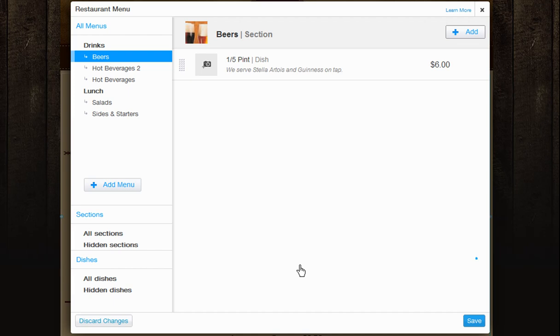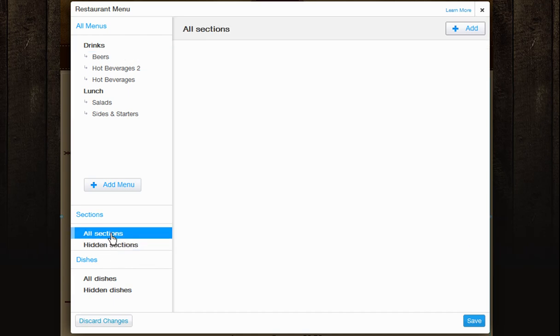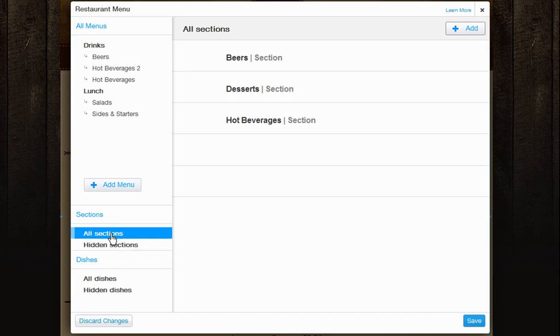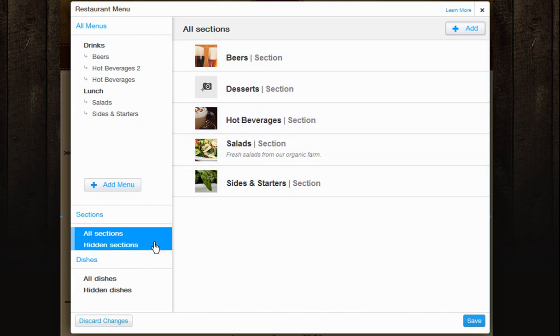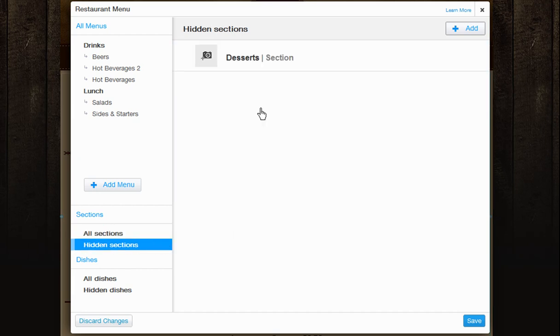You can see a list of all of your sections and dishes down here. All sections will show you all of your created sections. Hidden sections will show you all of your created sections that are not assigned to a menu.